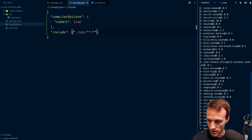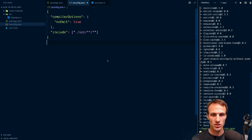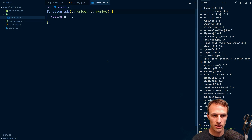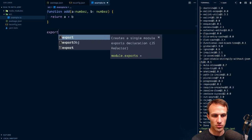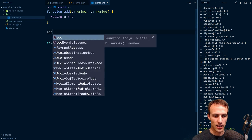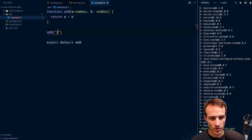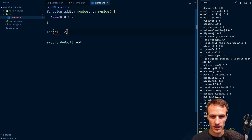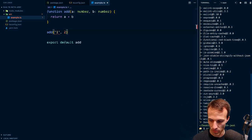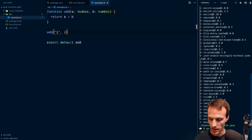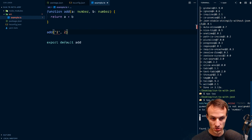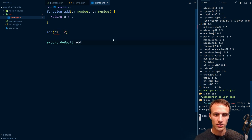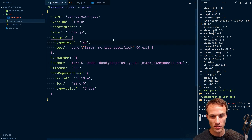Now if I run npx TSC, then it should work. If I have an error here where we'll export default add and then say add one and two, that is a compiler error so it should catch that. Yeah, I get an error. Sweet, okay.